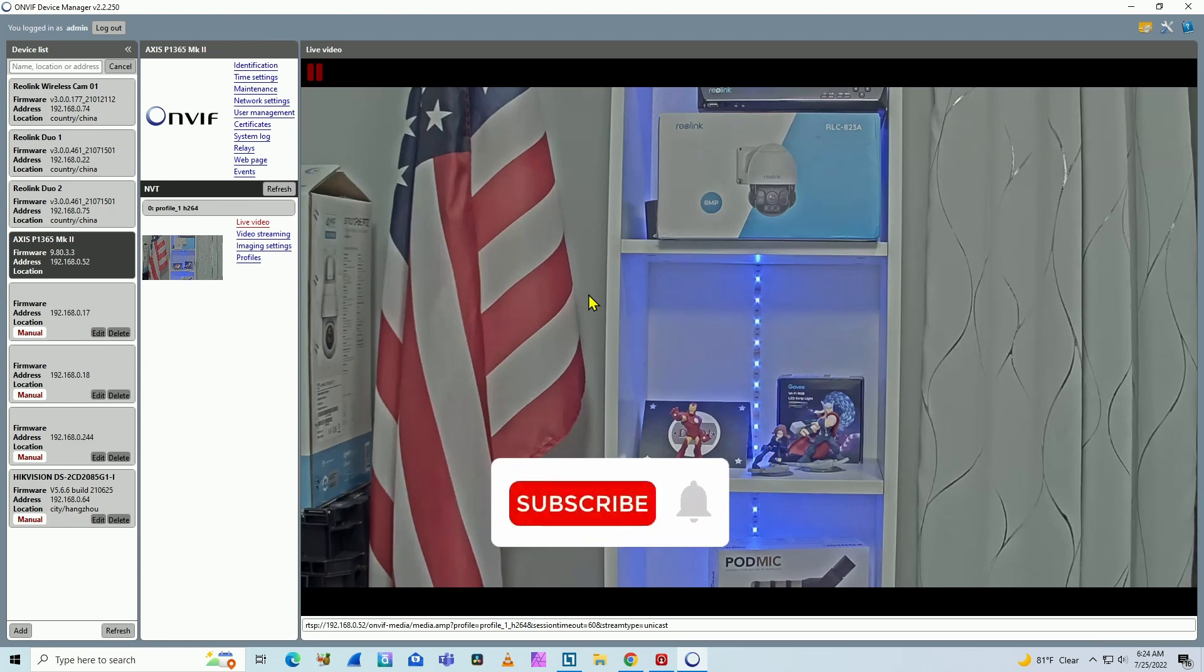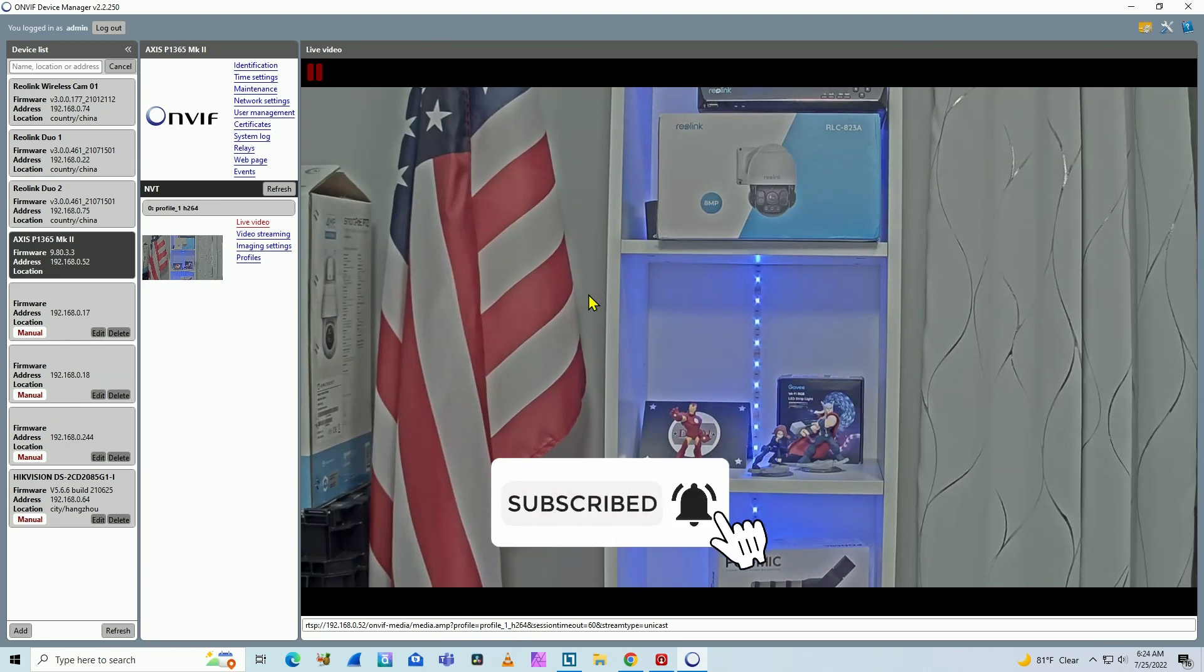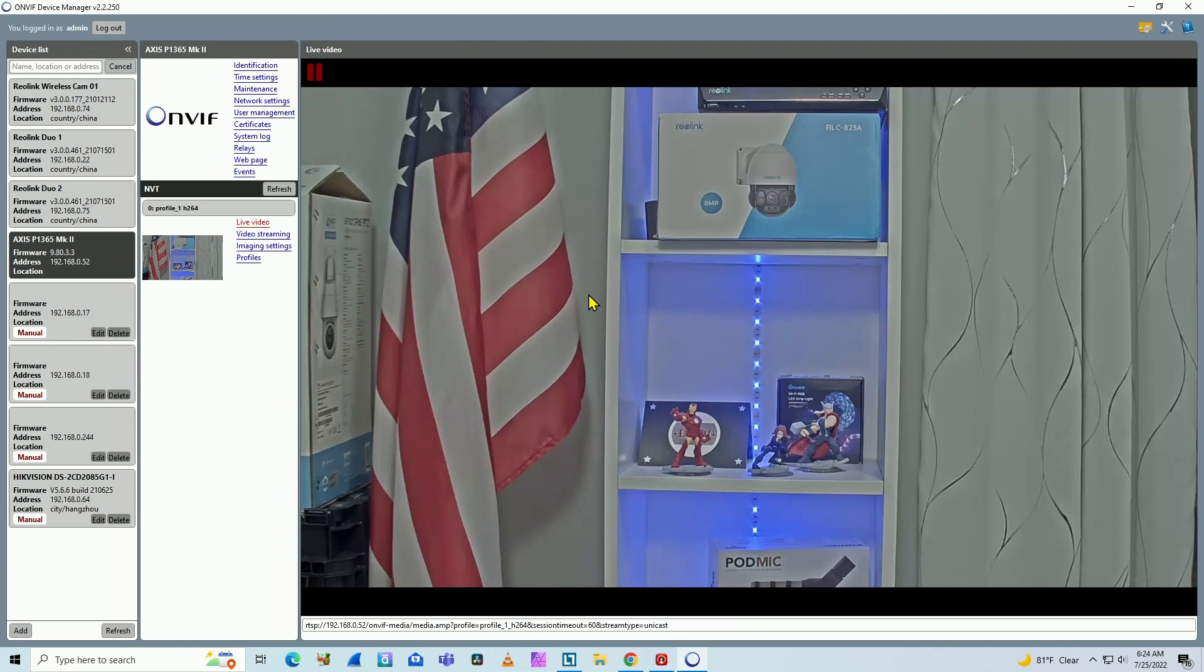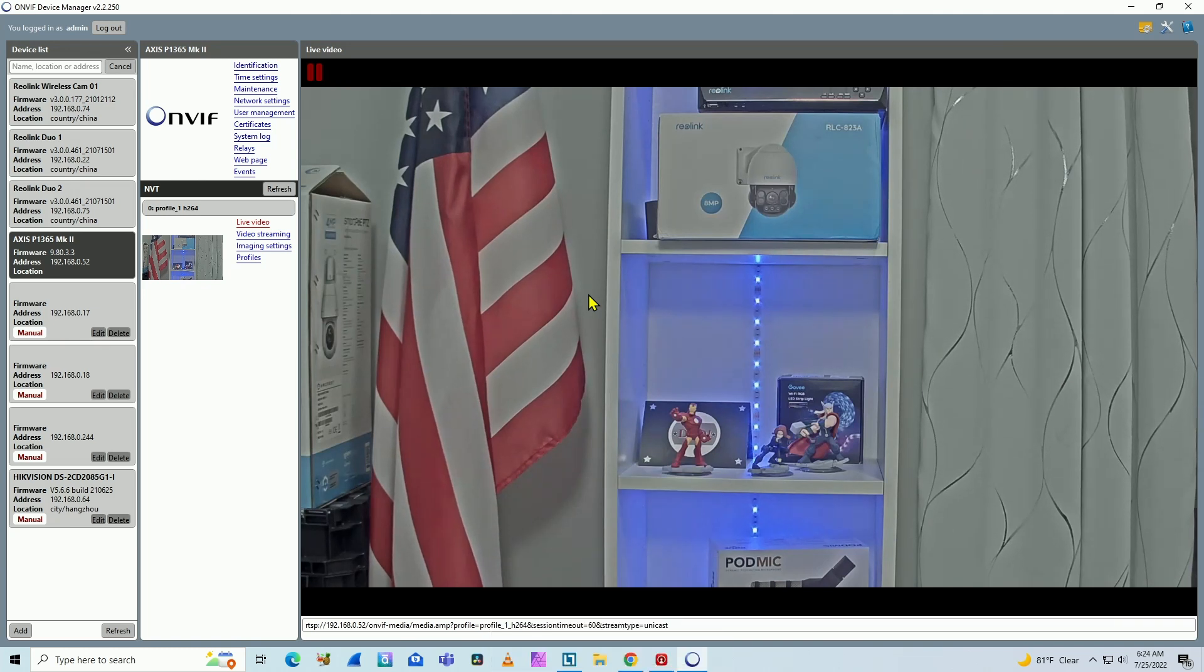So pretty easy, pretty simple, right? So guys, don't forget to like this video, subscribe to this channel, leave a thumbs up and your comments. See you in the next video.